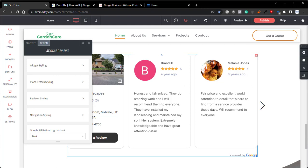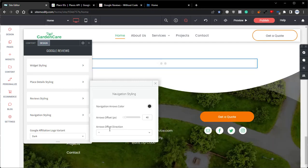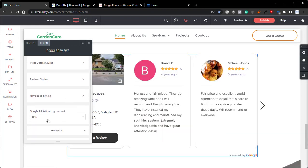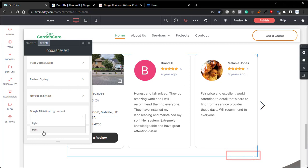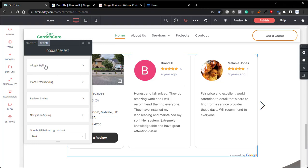The first one being in the navigation styles panel. In here, we have an option called arrows offset direction. This will set whether the arrows are placed inside the widget container or outside of the widget container. So the negative option will place them outside of the widget container and the positive option will place them inside the container. The next option that I wanted to highlight is this Google affiliation logo variant option. Here we have two options within the dropdown. We have a dark option which will display the text as a dark gray and the multicolored Google logo. And then we have the light option which will display the text and logo as white. We'll set this back to dark and now let's get into styling this widget.